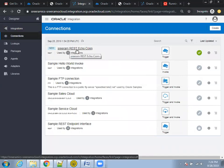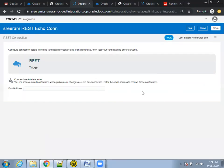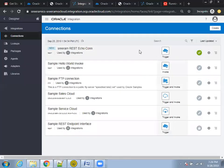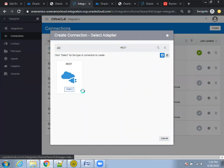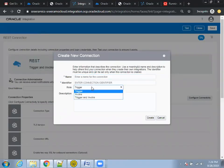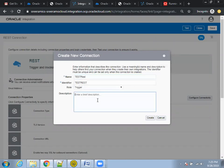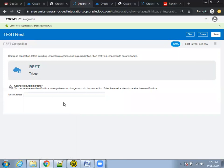I'll show you this connection name. If you observe, there is no connection information at all — the only thing is the type is 'Trigger'. Let me show you. Click on 'Create', select 'REST', and for the role, mention 'Trigger'. It will not ask you for the URL of your REST web service, credentials, or input parameters — nothing. It's just a simple trigger connection of your REST web service. Click on 'Save'. Whenever you want to use any connection, it has to be 100% verified before you can use it in your integration. Click on 'Close'.